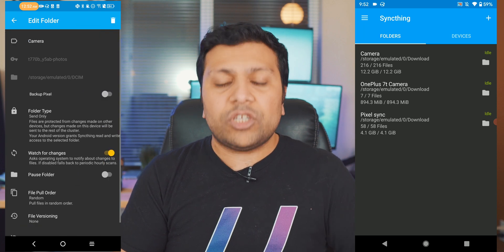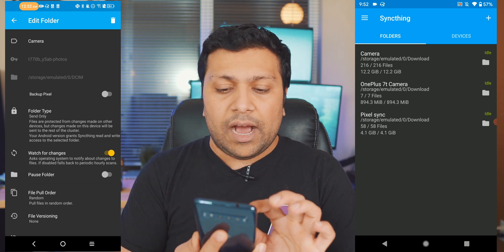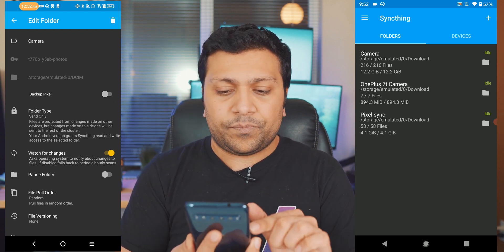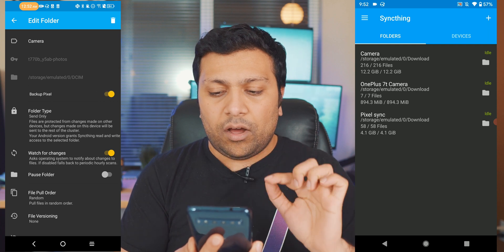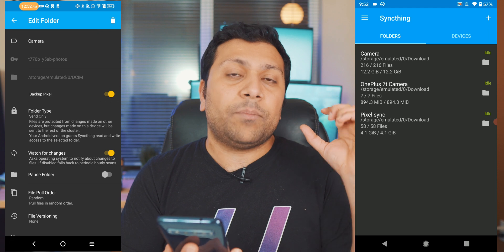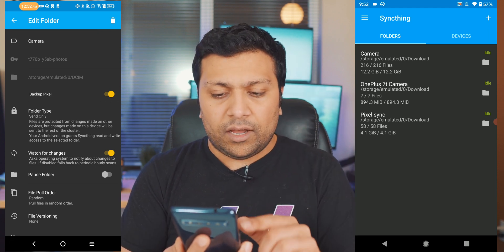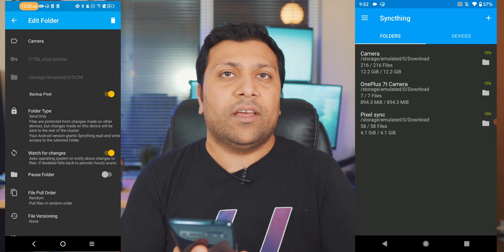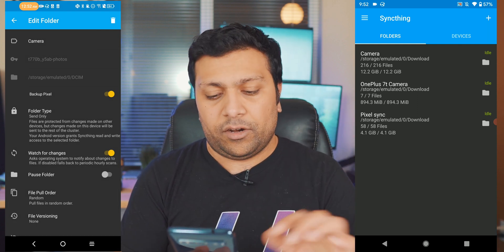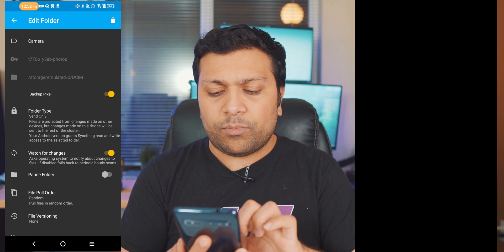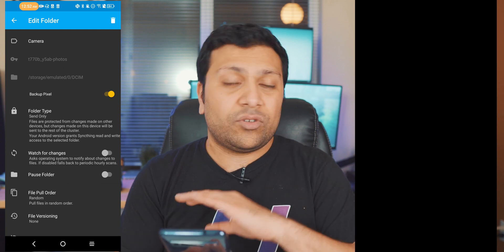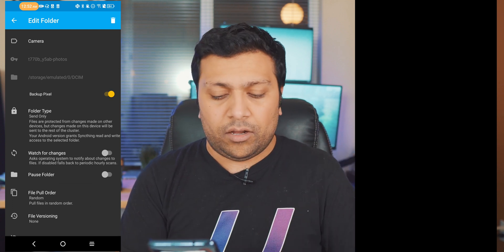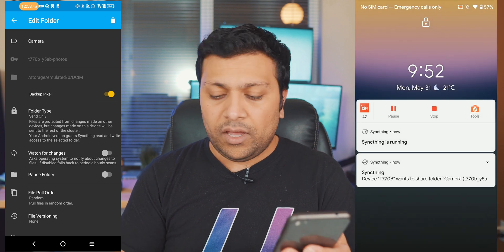So that part is done. Now what you can do next is open up that camera folder on the original phone and you can see now under here you have this option backup Pixel so I'm going to go ahead and turn that on and this will start sharing the folder with the Pixel phone. Additionally, you can see the folder type is send only which is the right thing, I don't want to receive any data from the Pixel phone I just want to send it from here. And then watch for changes, if you want to make sure that your battery stays good you can go ahead and turn that off but if you want to make sure that you have sync perfectly then you're going to leave that on. But I want to save battery so I'm going to turn that option off.